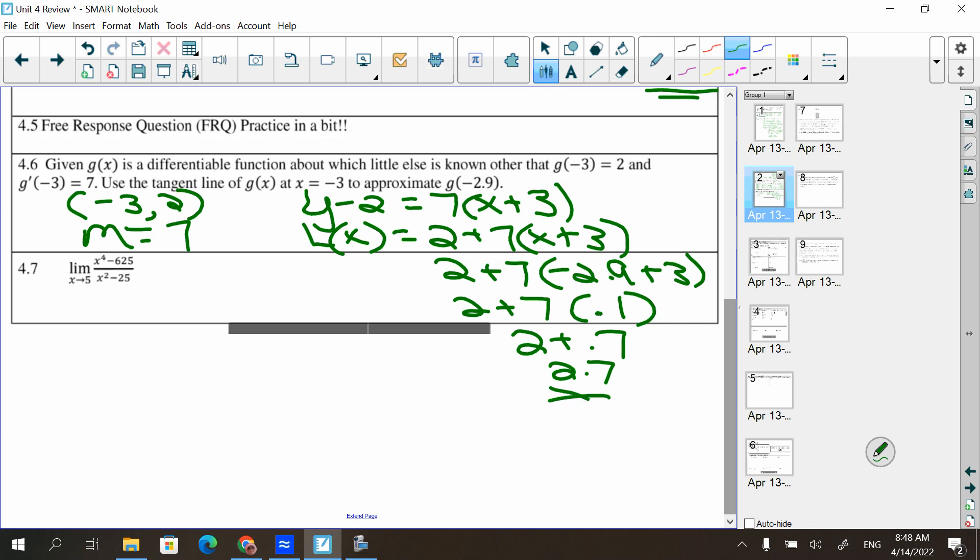When we did that linearization, we changed y to L(x) and wrote it as L(x) = 2 + 7(x + 3). We kept it in point-slope form so we could plug −2.9 in directly without a calculator. If you distributed and changed it to slope-intercept form, it made the problem more difficult mathematically — which you wouldn't think would be the case, but it would be.